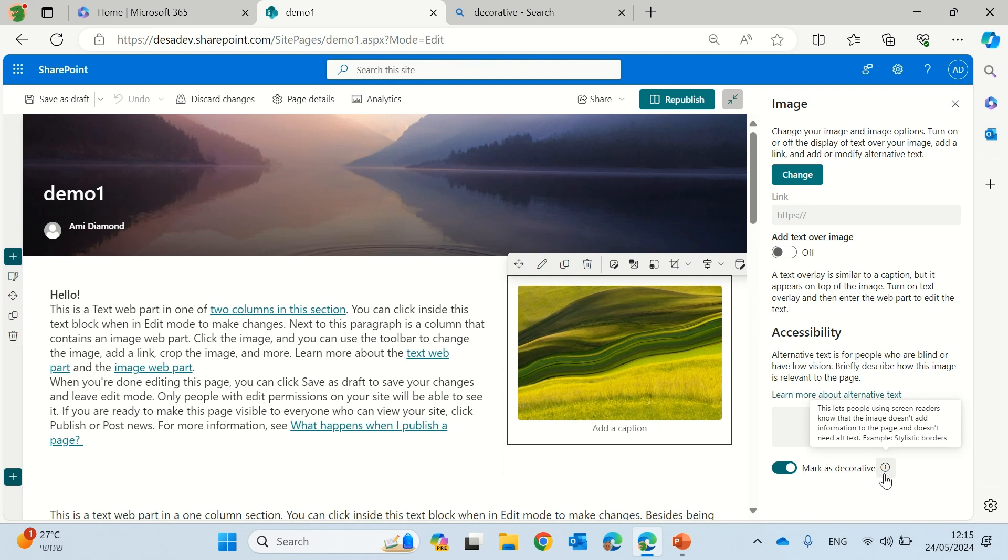It says this lets people use screen readers know that the image doesn't add information and does not need alt text. But it doesn't talk about this feature.